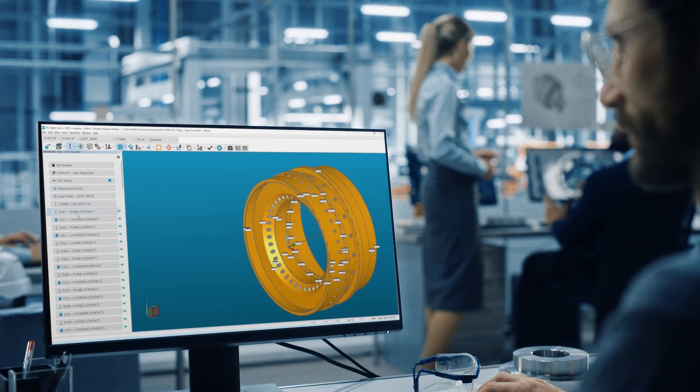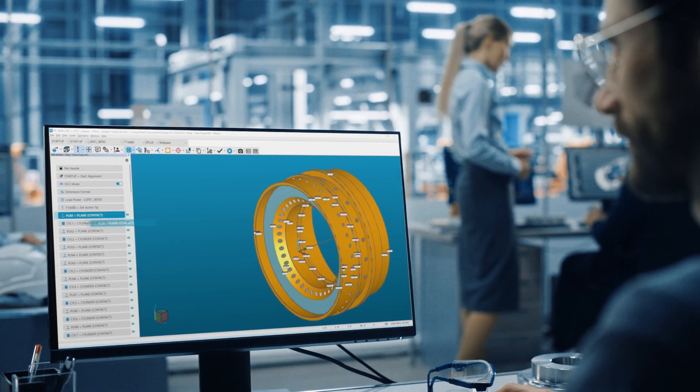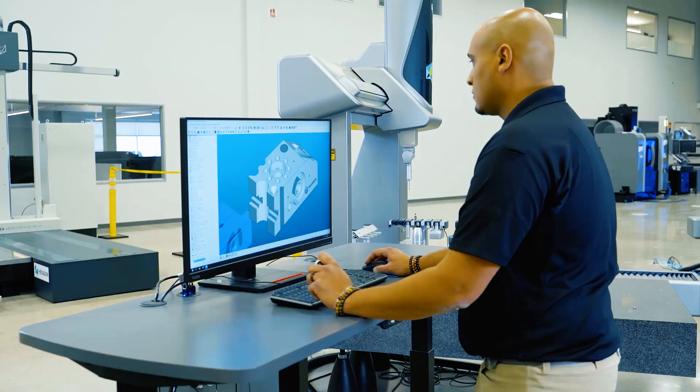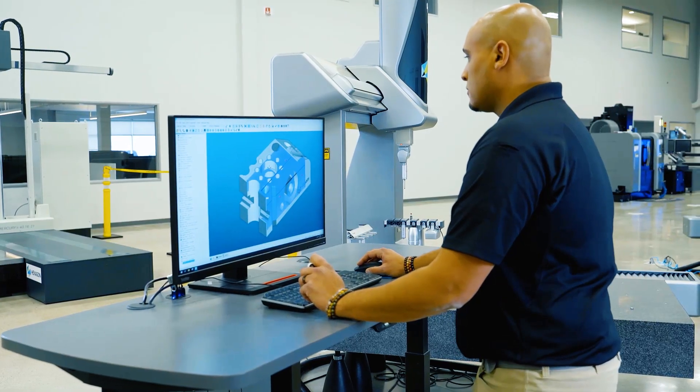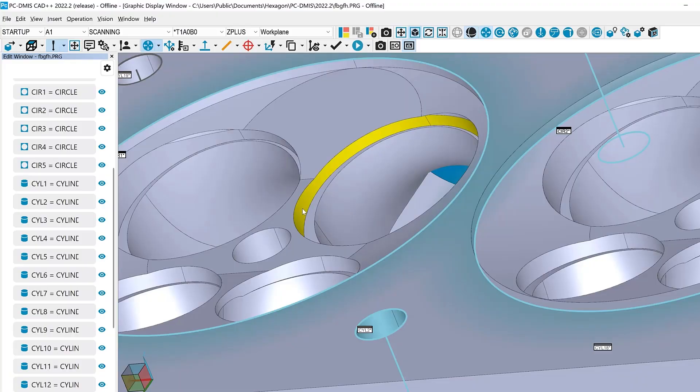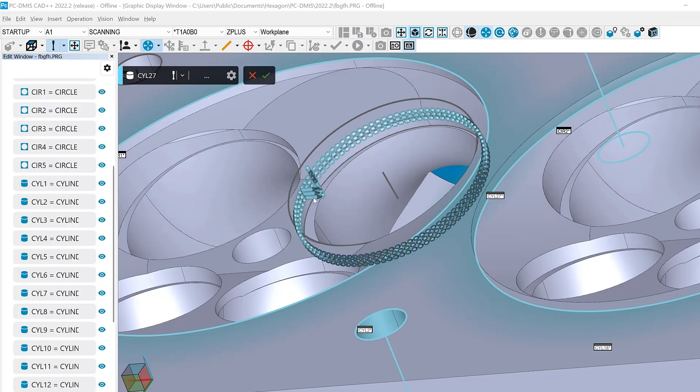PCDEMIS is a universal metrology software providing a complete suite of programming capabilities for the creation and execution of measurement routines.